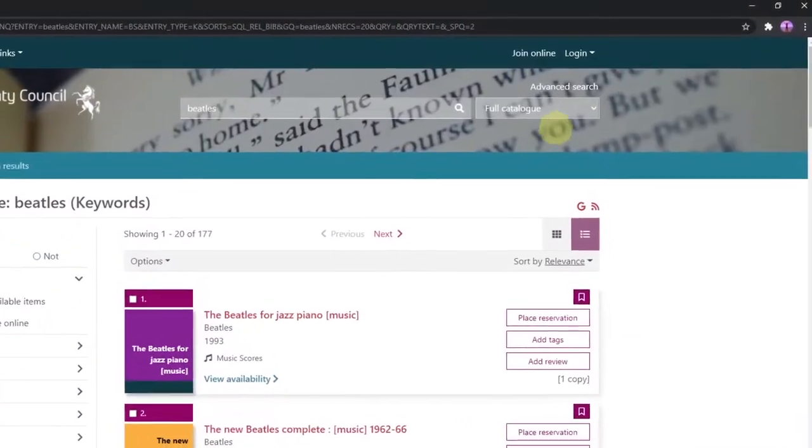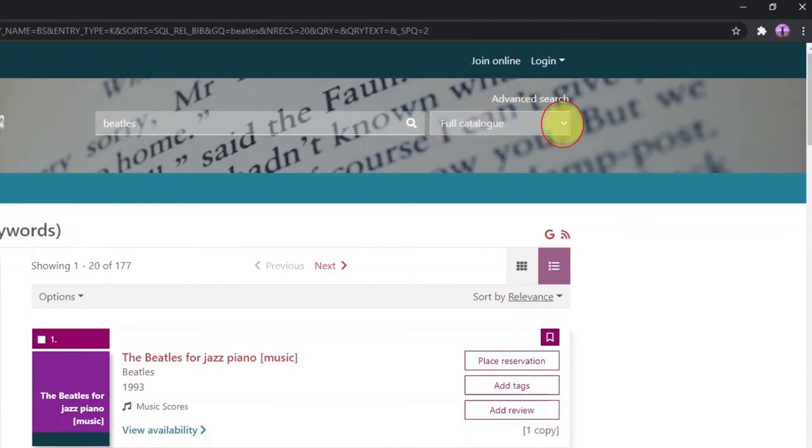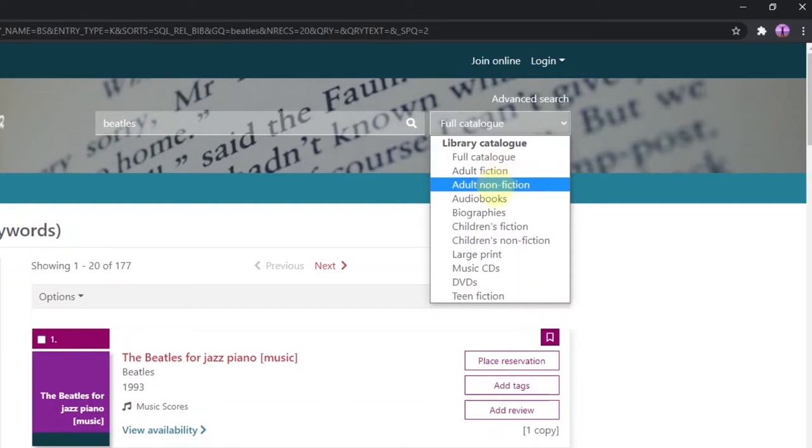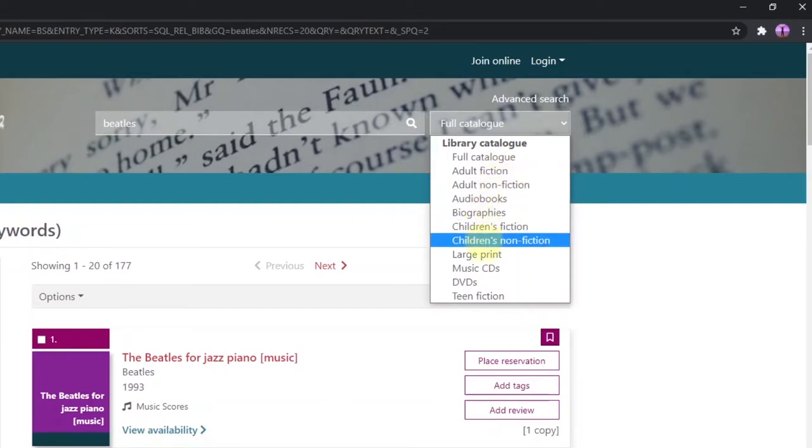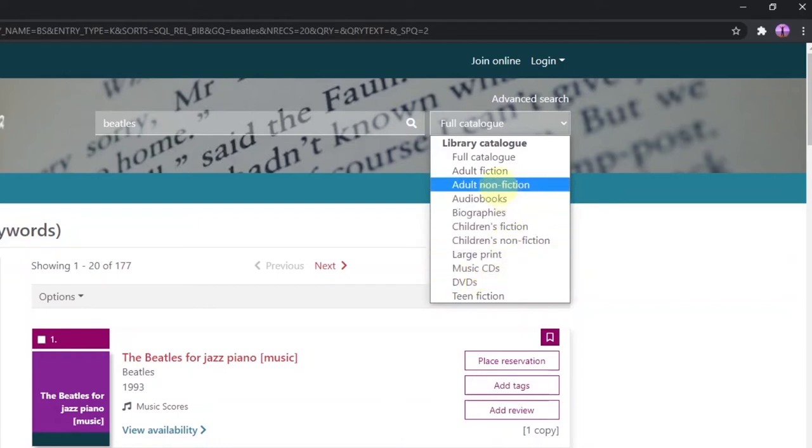The default setting here is to search the full catalog, but clicking on the small arrow in the box will reveal a drop down list of options that narrows this down further. Here you can select adult fiction, adult non-fiction, audio books, biographies and so on. Clicking on the one highlighted in blue will select it.